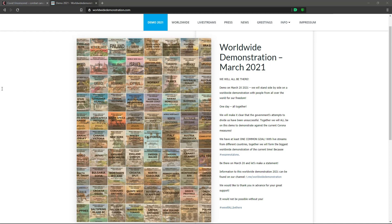Today is Saturday 20th March 2021. It's a significant day as it's a day of worldwide demonstrations against the coronavirus measures put in place by governments across the globe. This video isn't about the demonstration though — this date is significant for another reason. We now have a year's worth of COVID mortality data to dissect from NHS England.